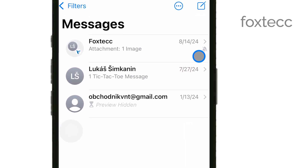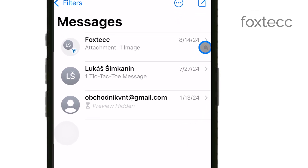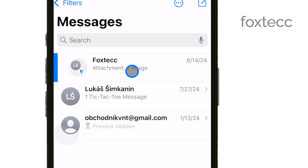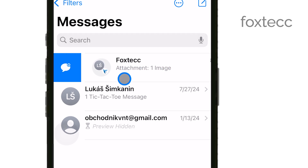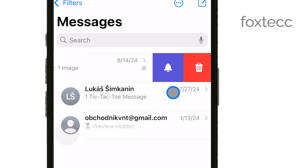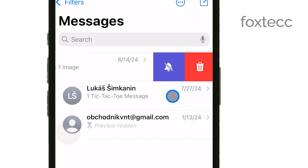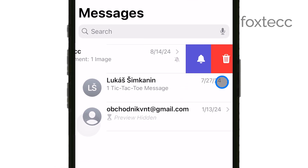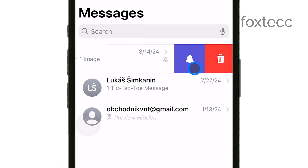Once you've found the conversation, swipe left on it and you'll see a few options appear. Look for the bell icon. If the bell has a slash through it, that means notifications for this conversation are currently muted. Tap the bell icon to unsilence the notifications, and you'll start receiving alerts for new messages in that conversation again.